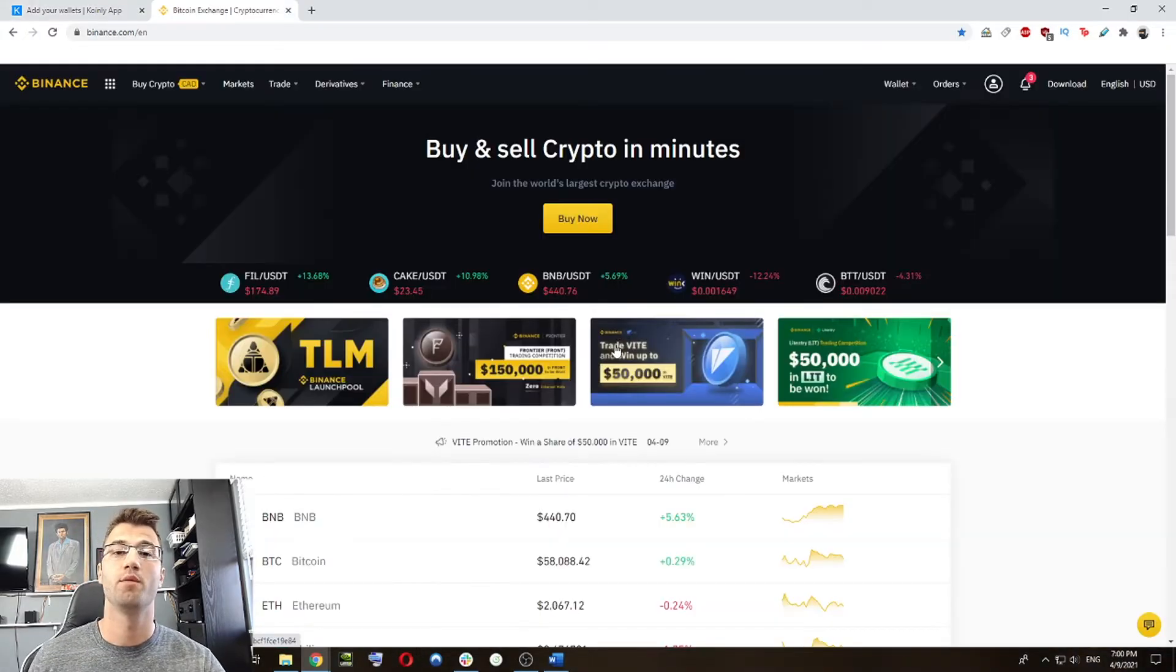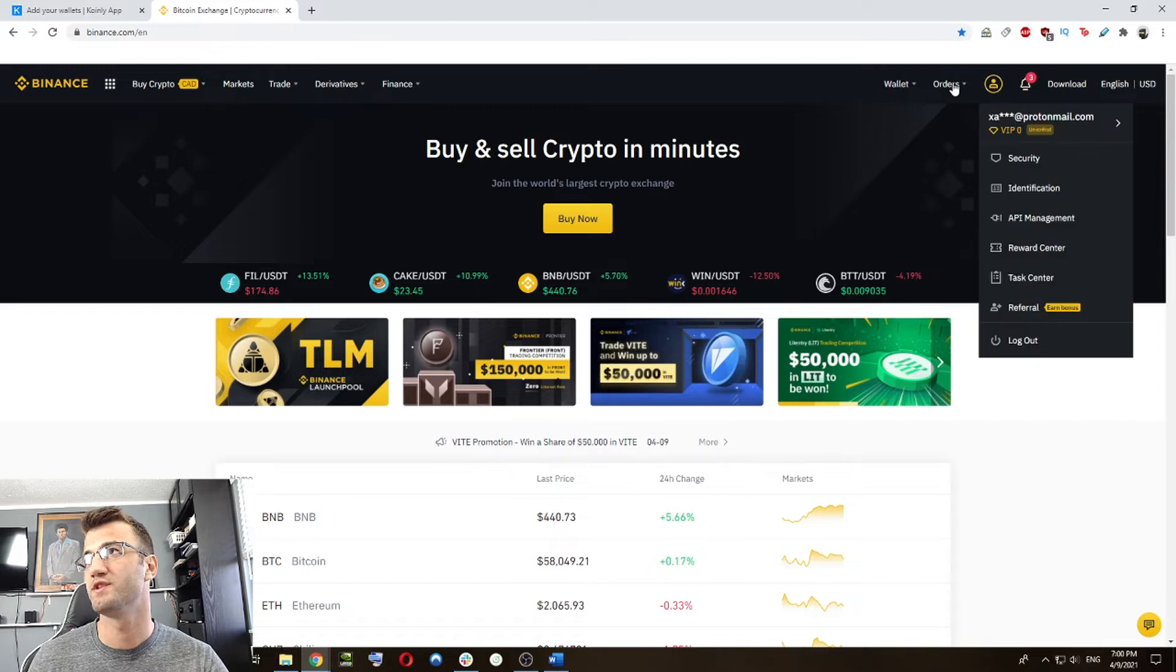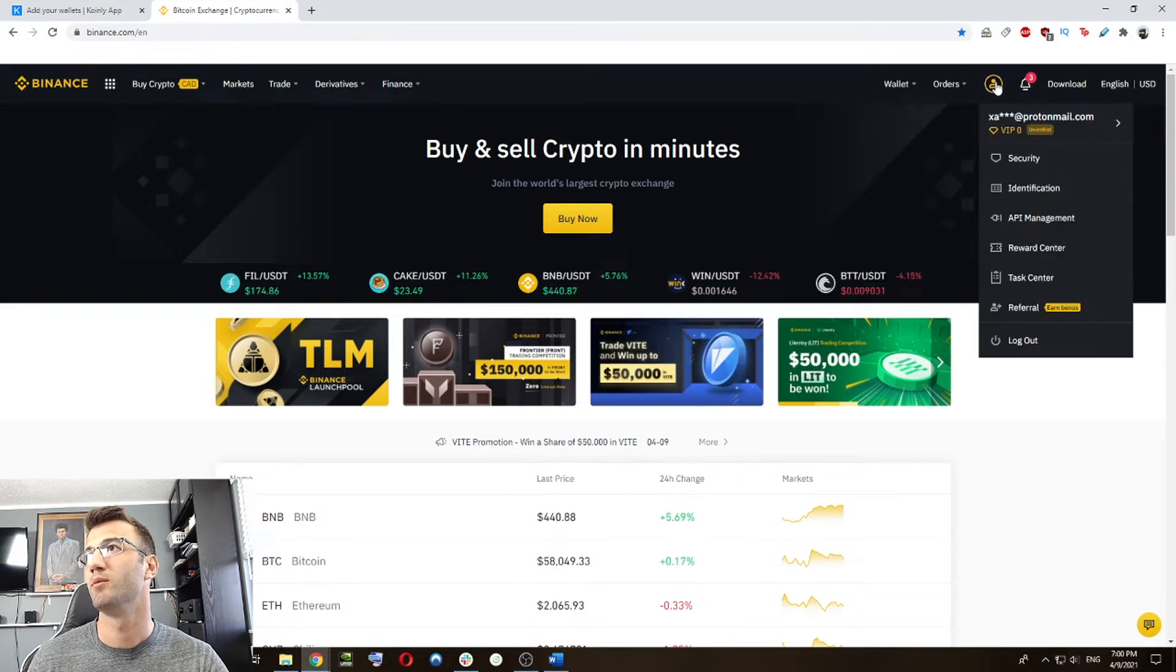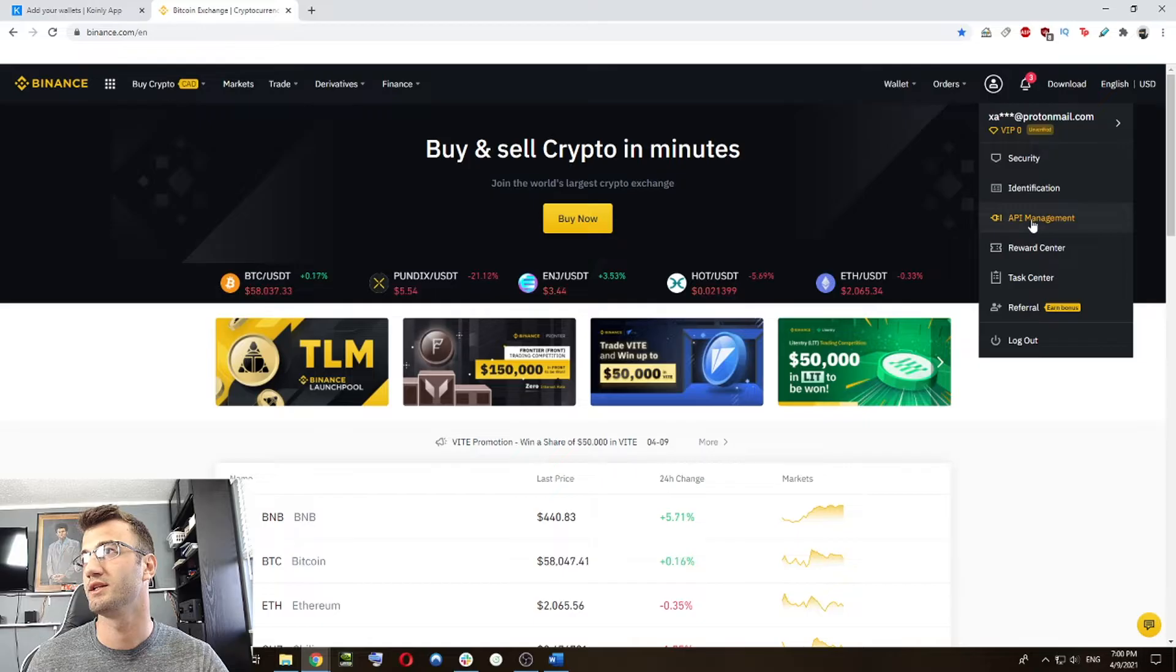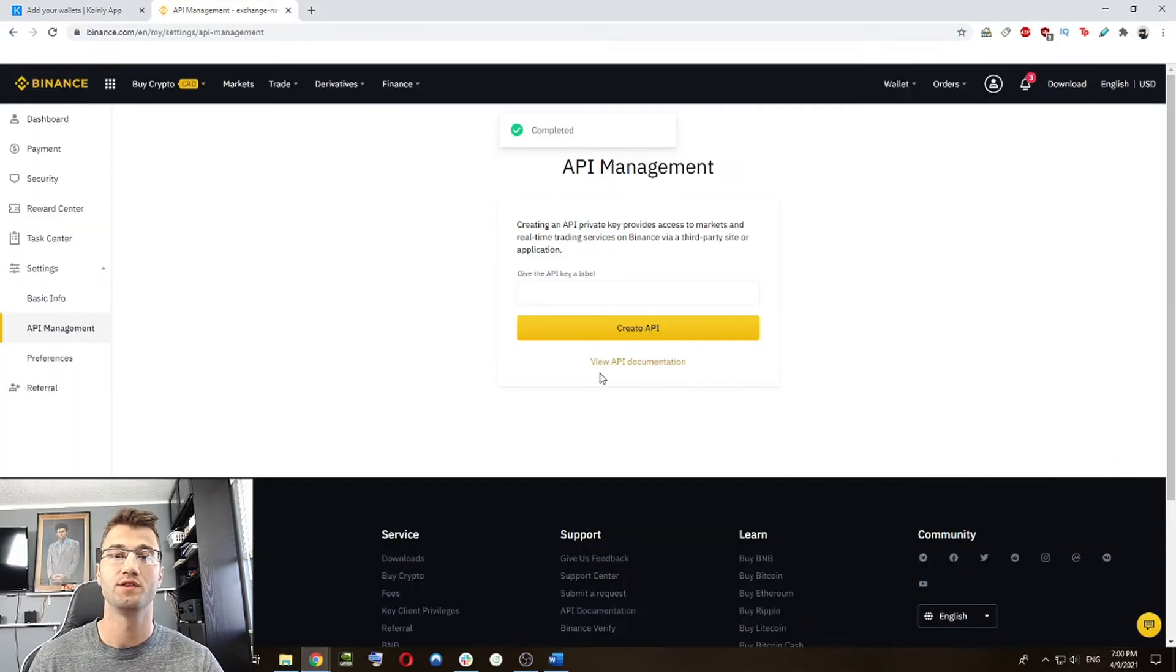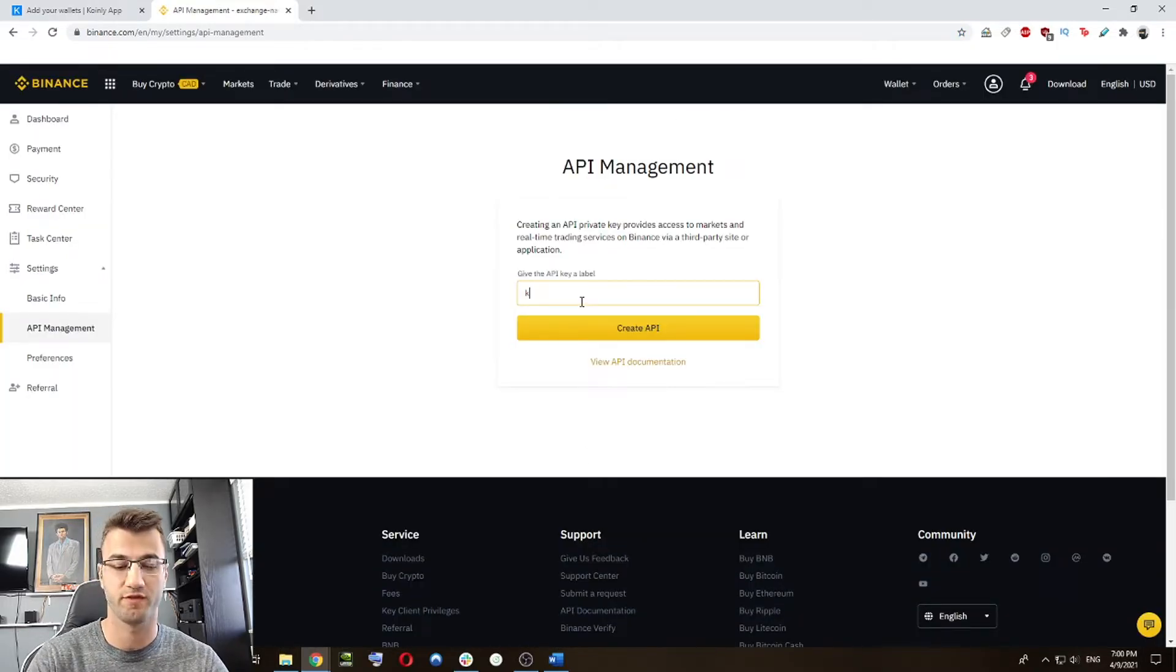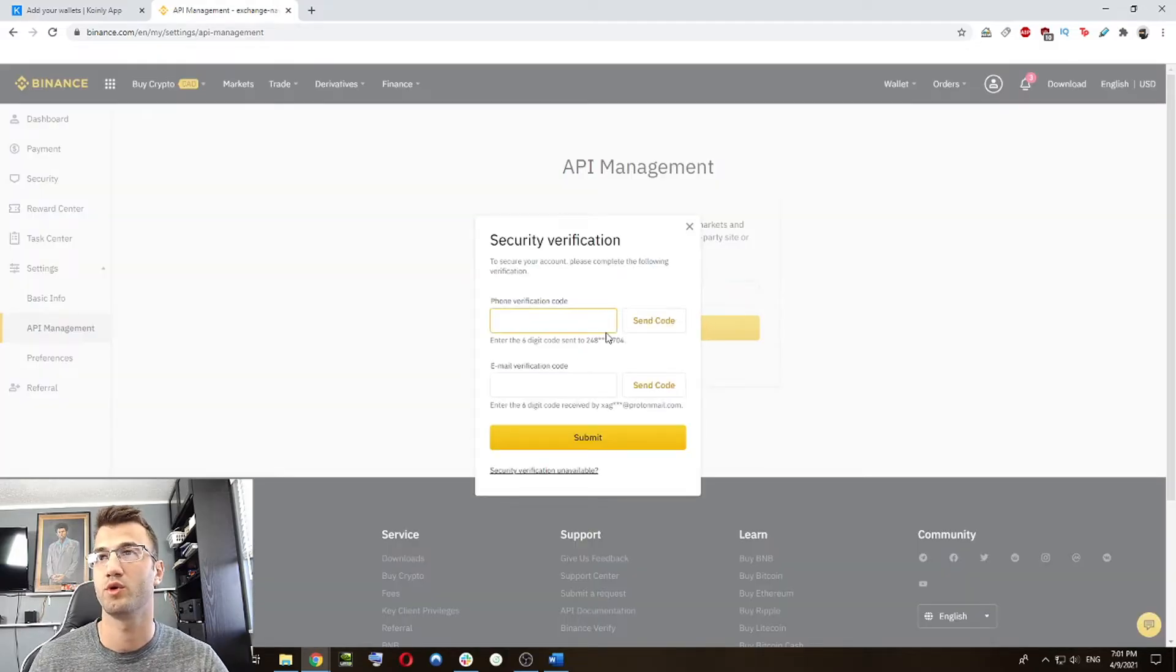So on Binance, you're going to log into your account. And once again, in the top right corner, you're going to go onto your little icon here and click API management. Once you are inside API management, just like before, we're going to give it some sort of nickname, we'll call it Coinly again, and we're going to create one of these API keys.